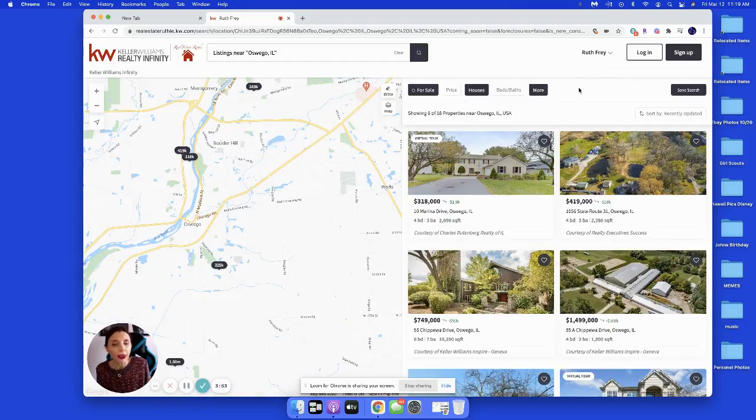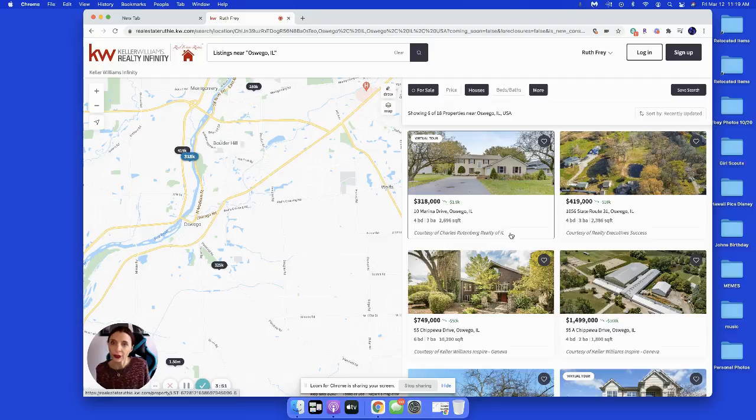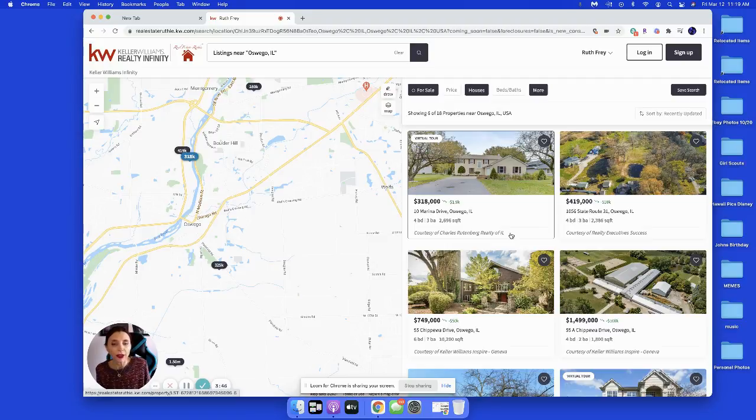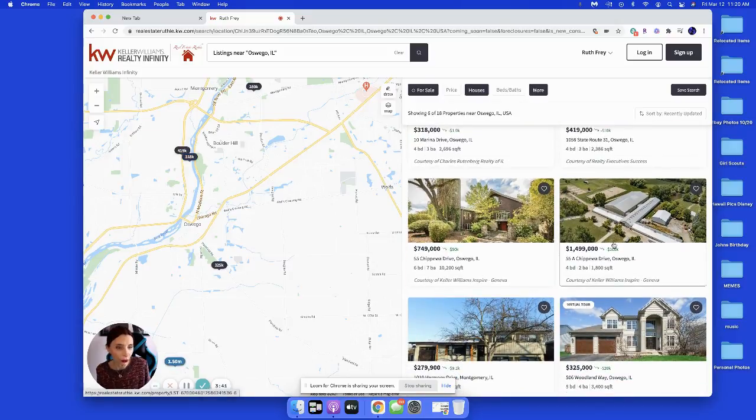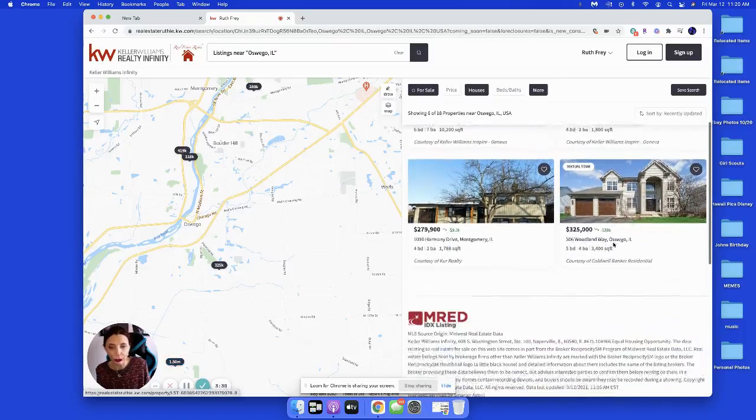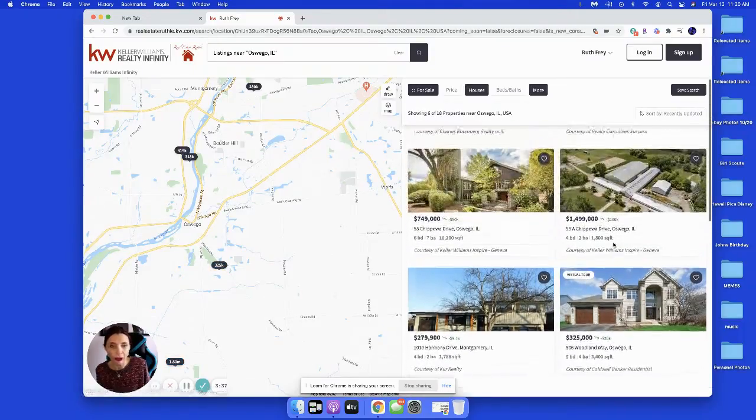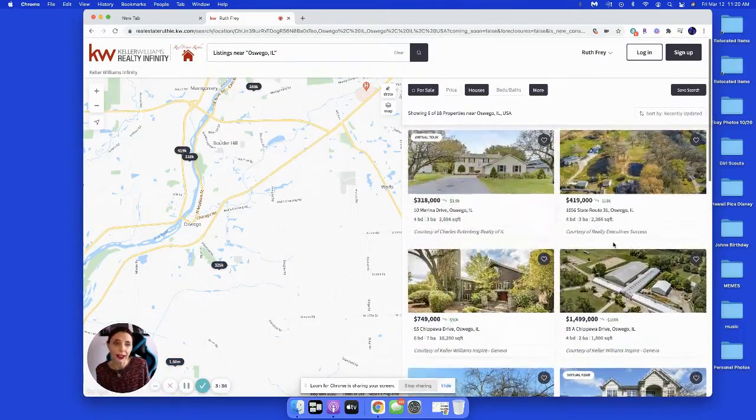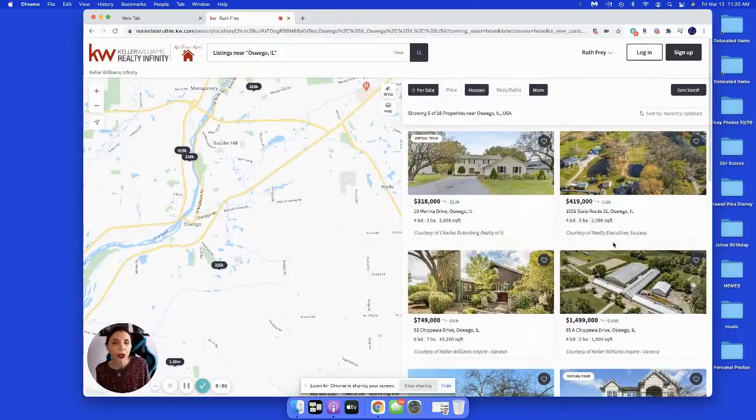That'll show you all the houses in the area that have been just reduced in the last seven days. As you can see, there's a wide range of prices here from $318,000 to $1,499,000 to $325,000 and things like that.